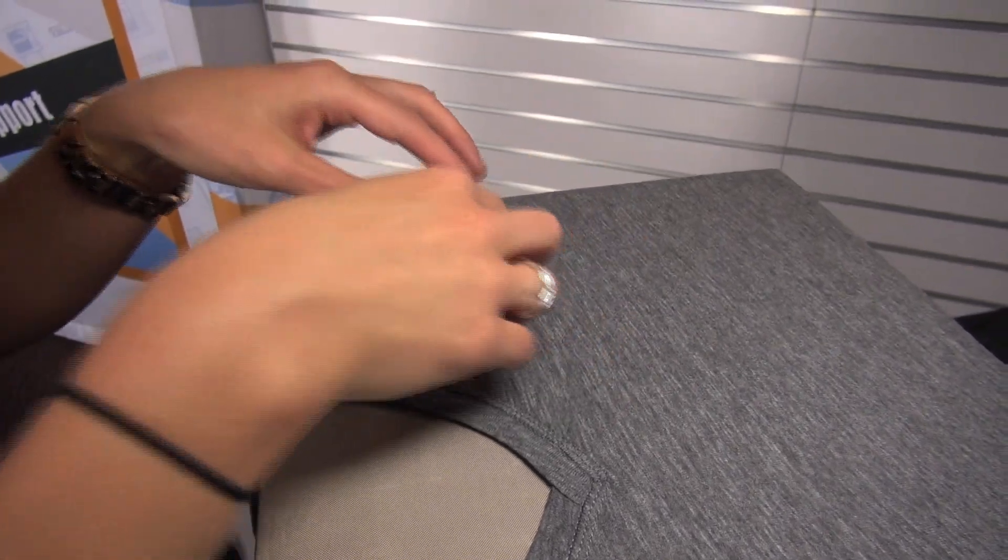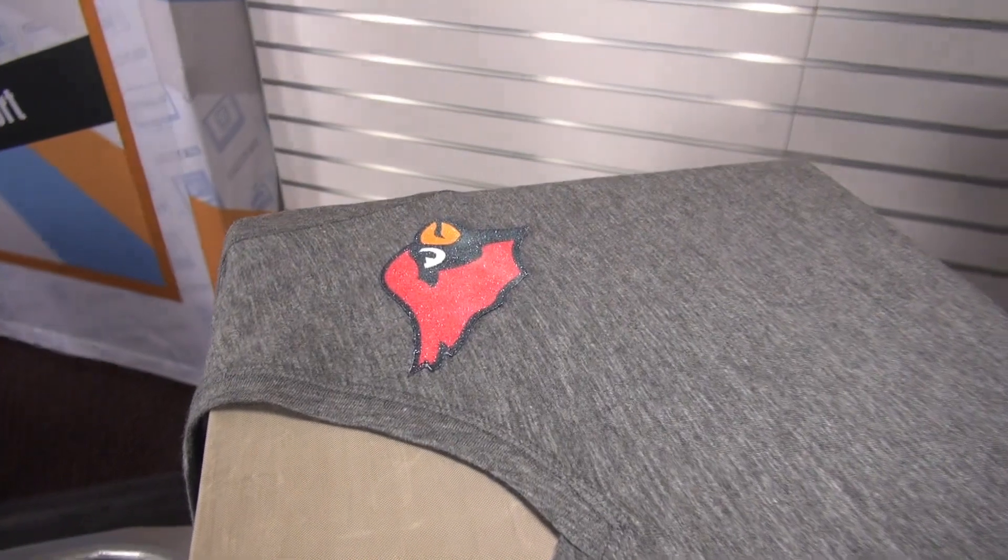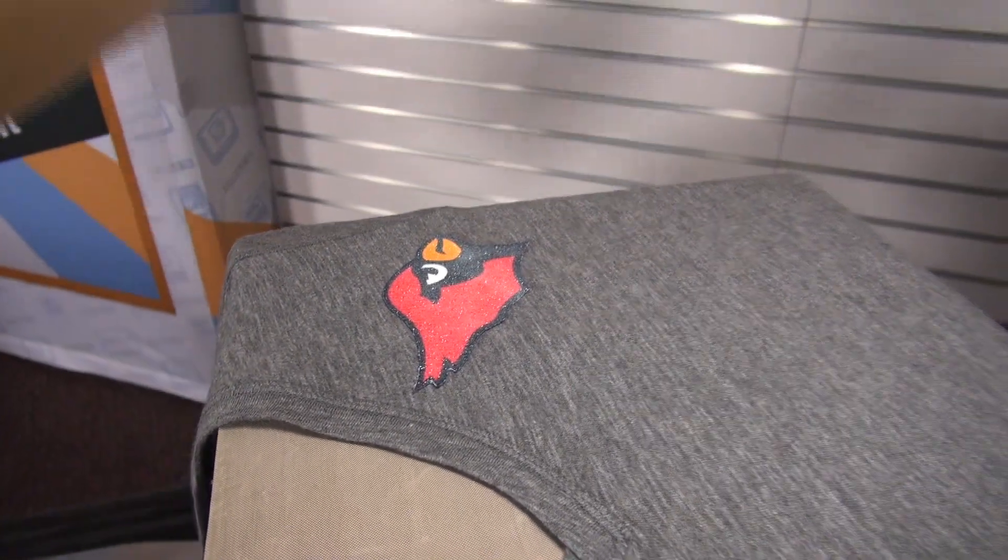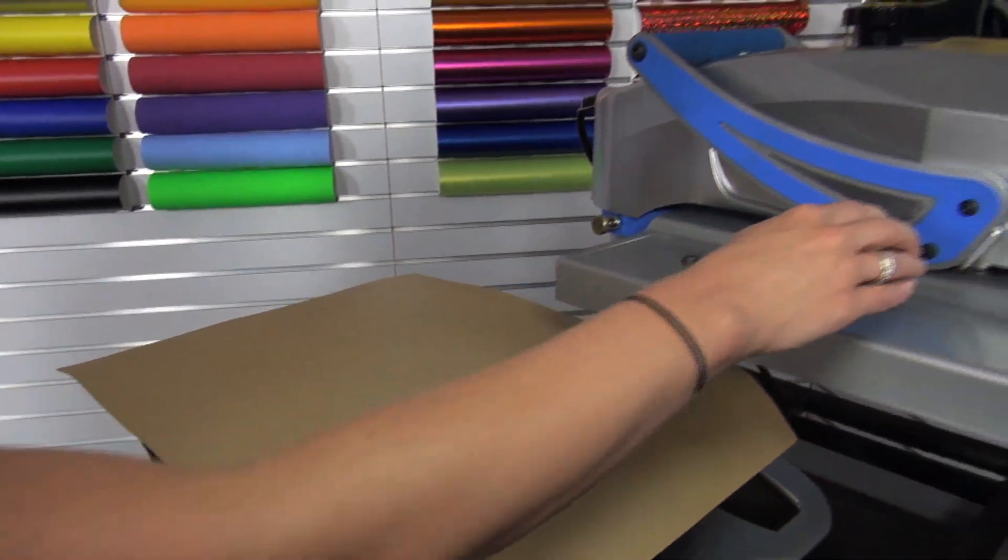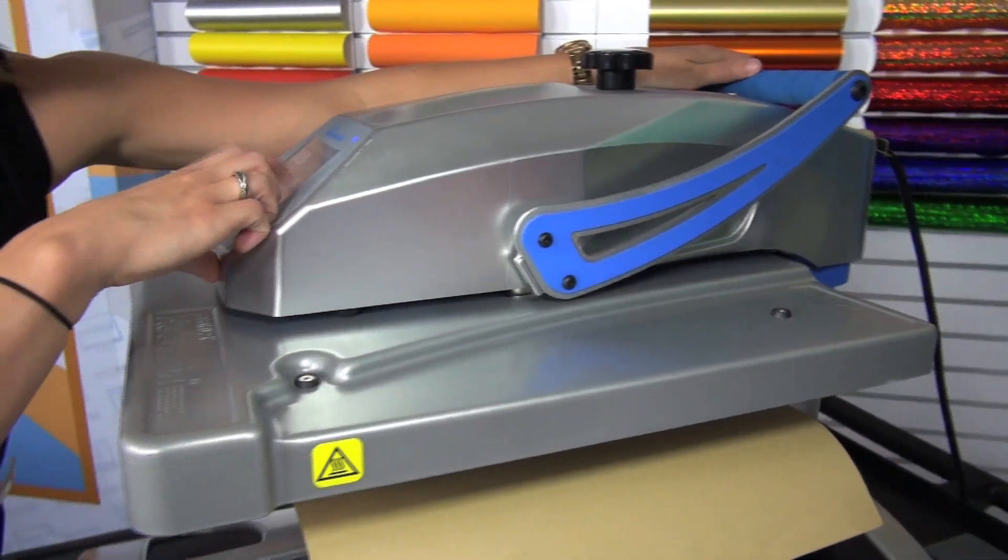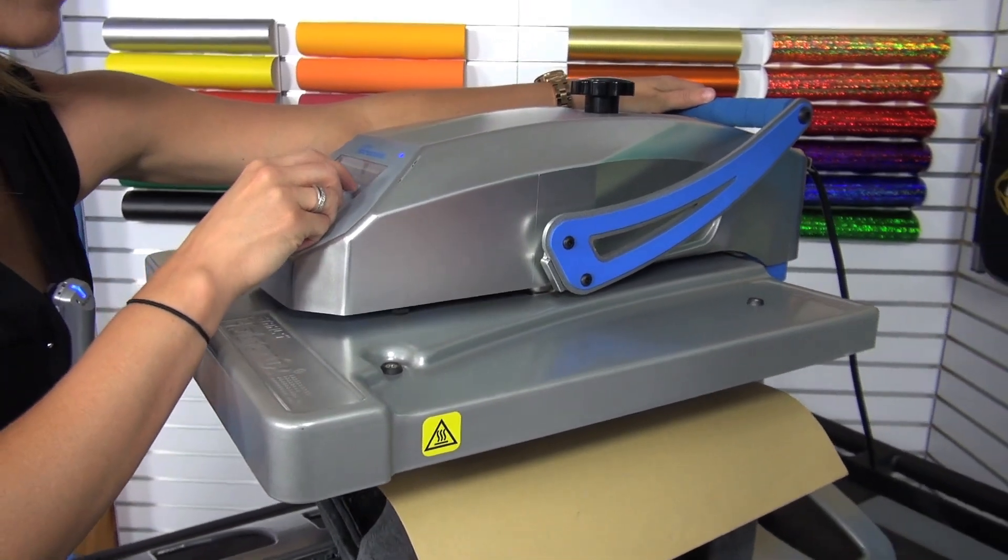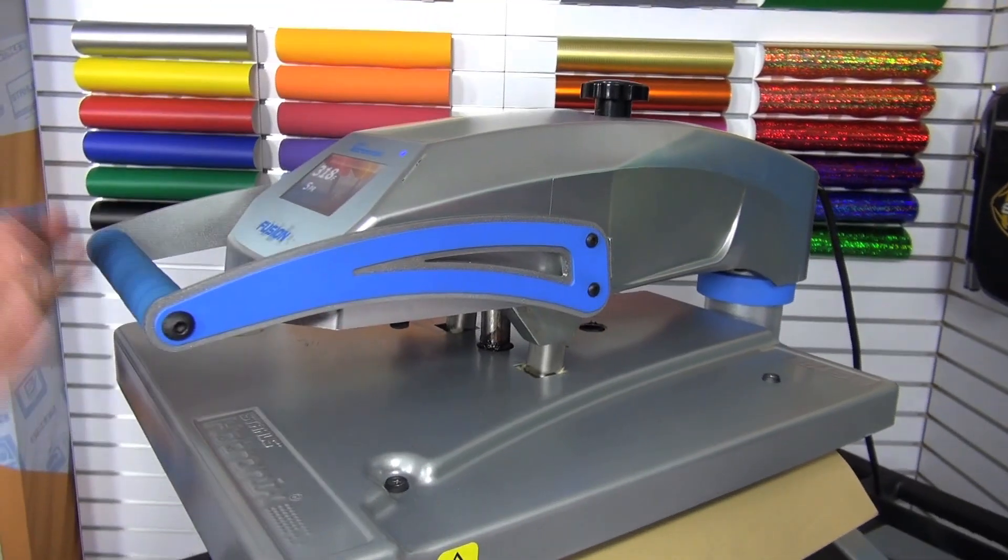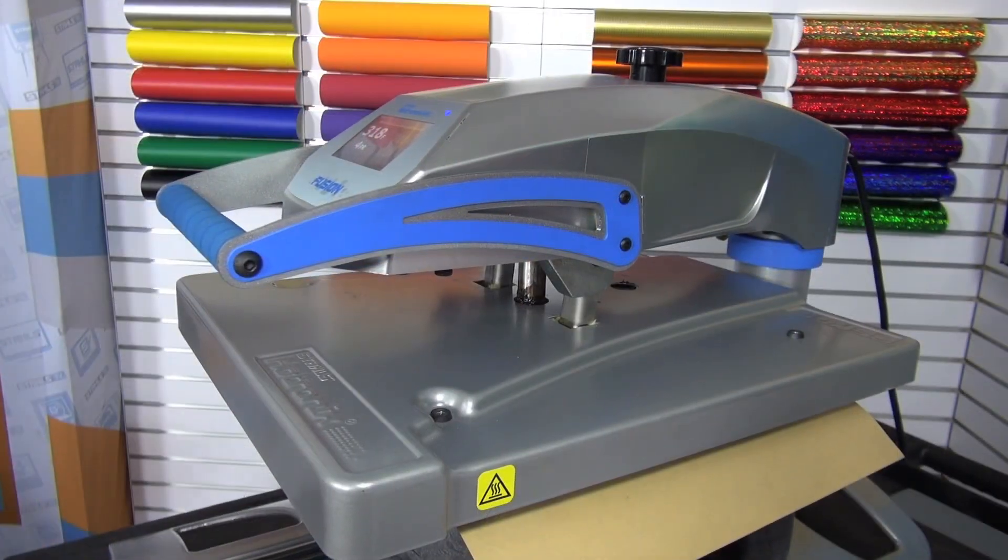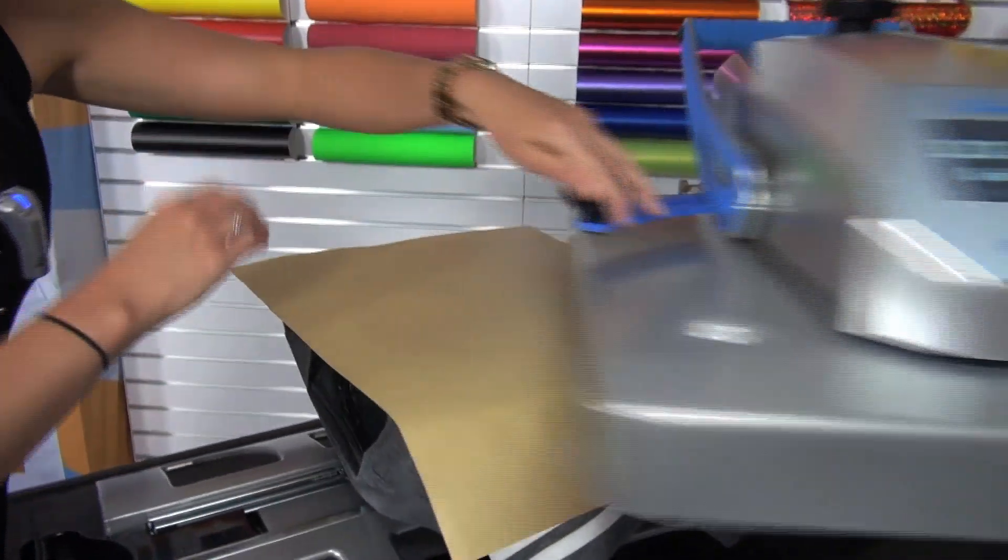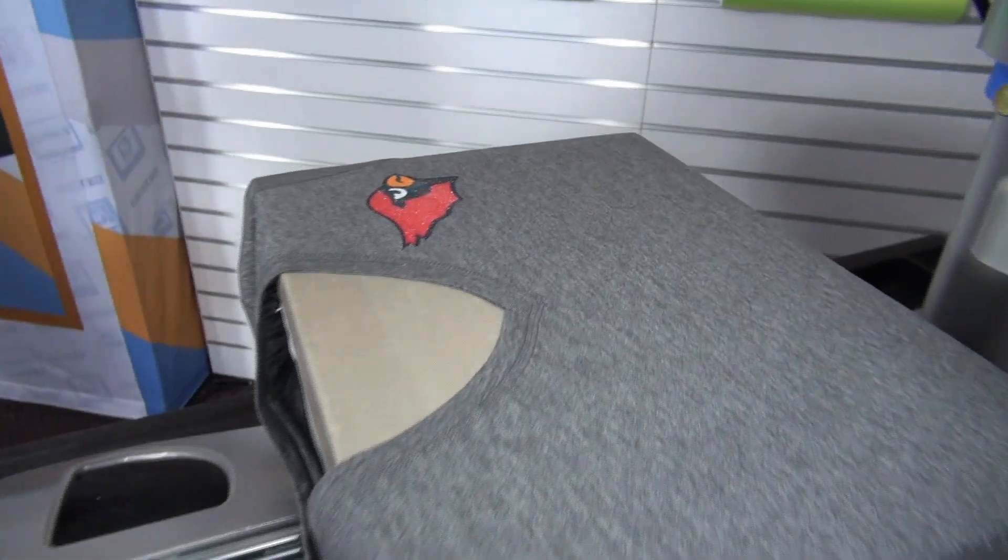Line up my glitter transfer. Since I have the sublimation and the glitter transfer exposed, I am going to make sure to want to grab a piece of craft paper or a cover sheet to cover that. That way the inks don't expose to the top of the heat press. Glitter Flake normally applies at 10 seconds at 320 degrees so I'm going to use the traditional application. Peel back my cover sheet and we have a completed garment.